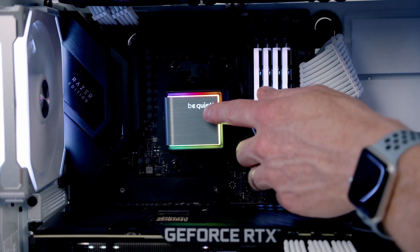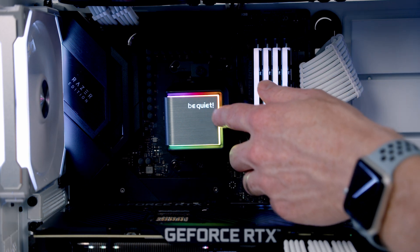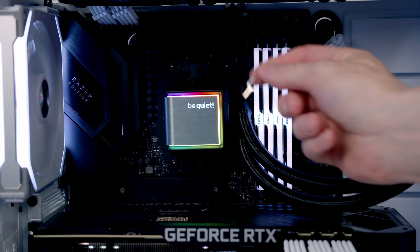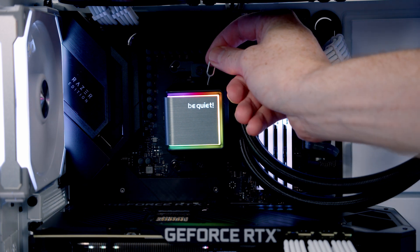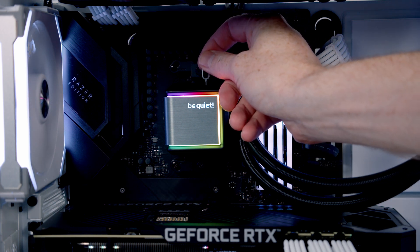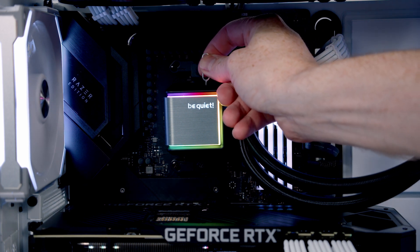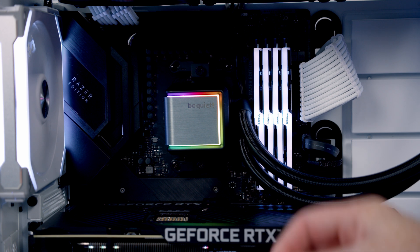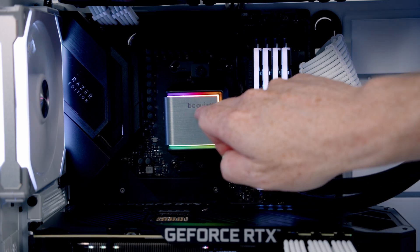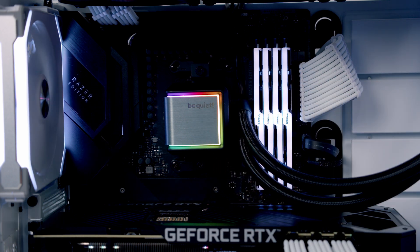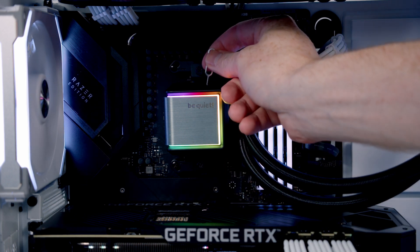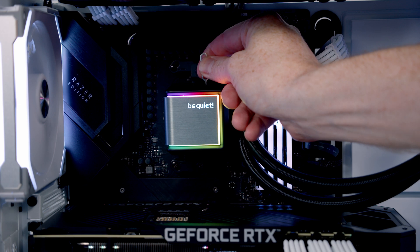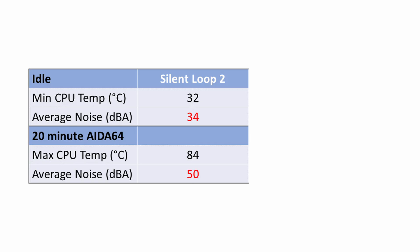The last thing I want to show you is how to turn off the BeQuiet logo. We've got the tool from the accessory manual—put it into this little hole, press down, and you'll notice the lighting has turned off. To turn it back on again, it's the same process, and that's it back on.